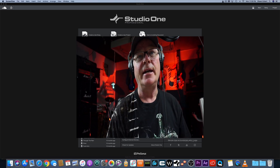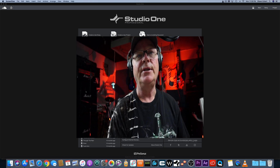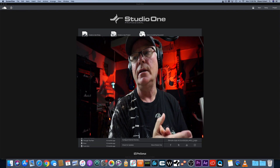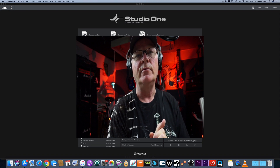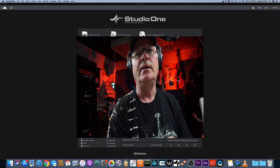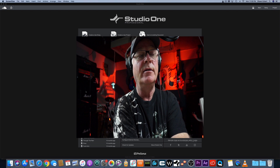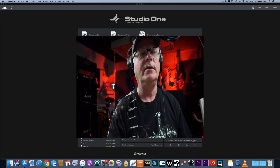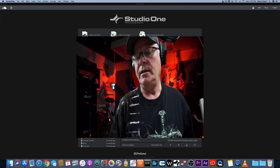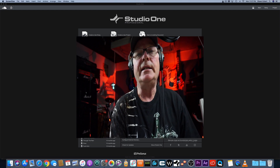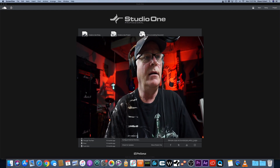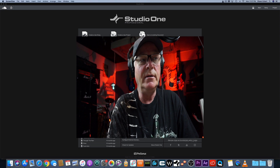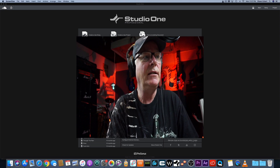Welcome back to Sean Adelaide Studios. Tonight I have a pretty cool little hack that we should have addressed a while back when I started my channel. It has to do with latency, and if you're any kind of recording person doing digital interfaces, latency is a big issue.